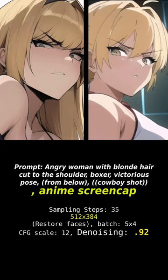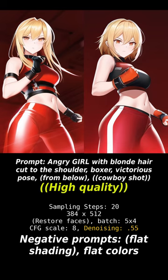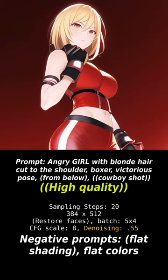You can use '90s' or '1990' with double parentheses for a retro anime look — this is a clear winner. High quality with denoising set to 0.55, plus negative words 'flat shading' or 'flat colors,' resulted in these outstanding poses.